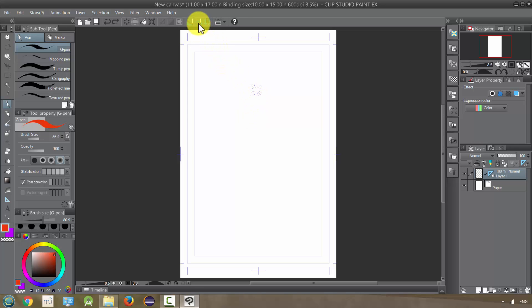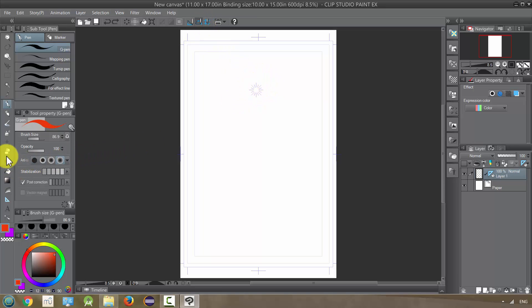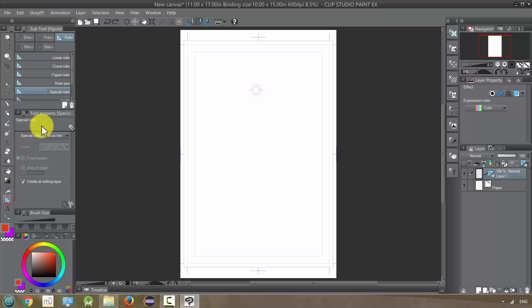So that is special ruler snapping. I'm going to have it activated again. Now what happens if I have a ruler like this, a special ruler, and I use another ruler, the exact same ruler for example.